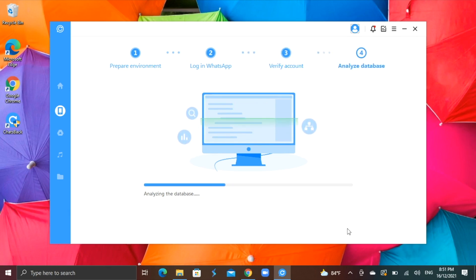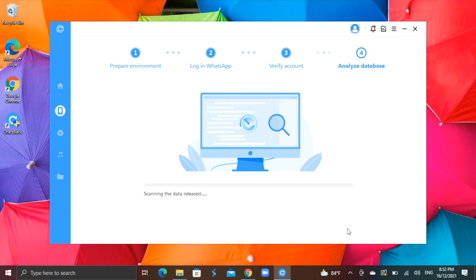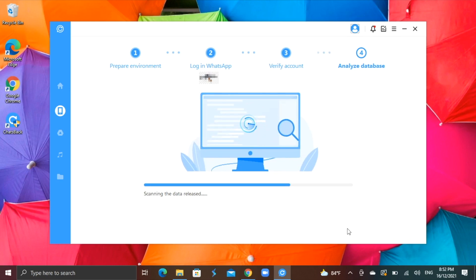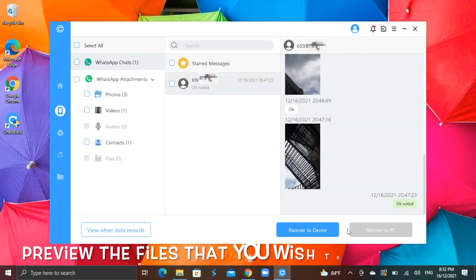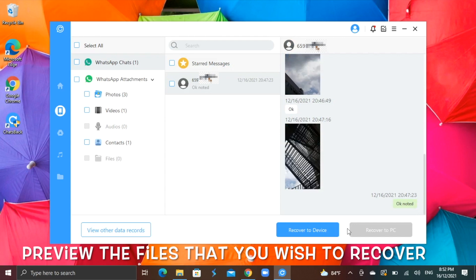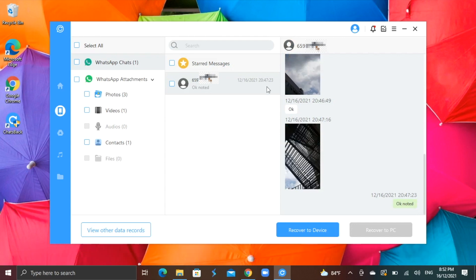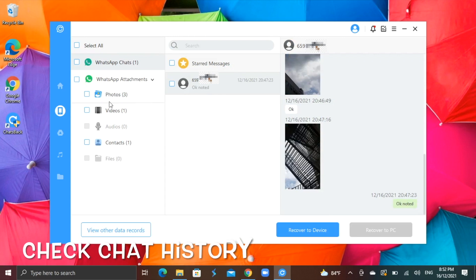The process for me took around 4 to 5 minutes, depending on data size. I can preview the files that I wish to recover. As you see, I can check the chat history of this particular recovered file, all in good order.